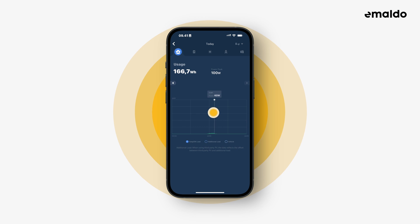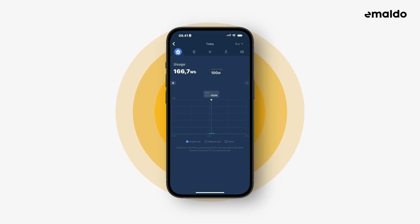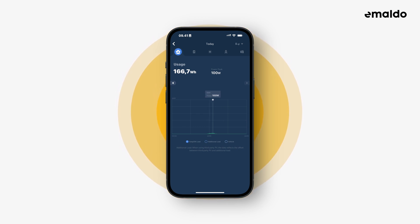If you tap and hold on the graph then you can move your finger around to see the energy used every five minutes. Now let's include the other categories again.